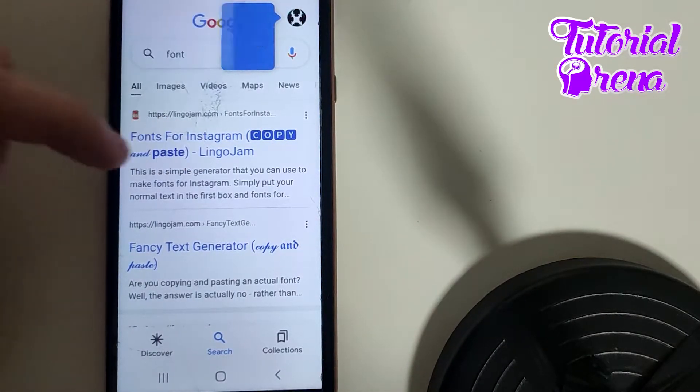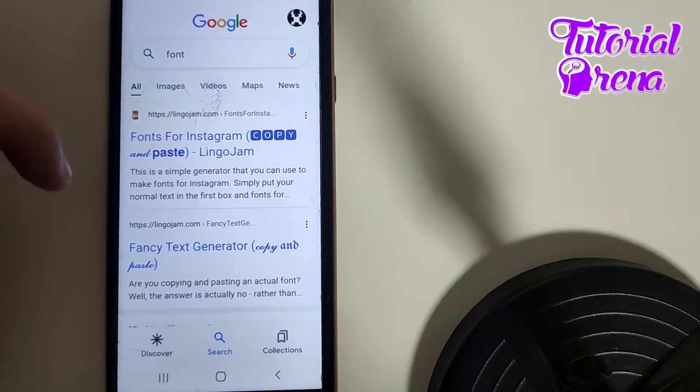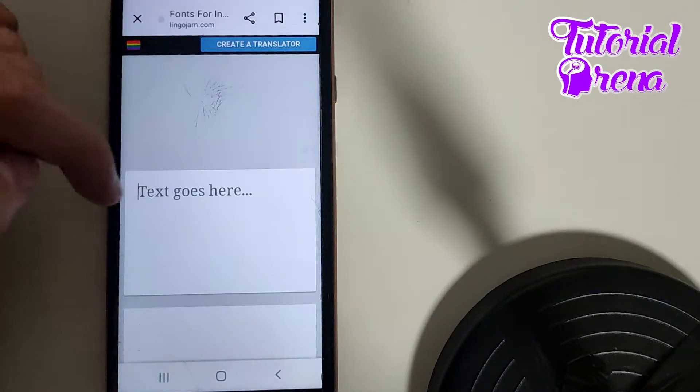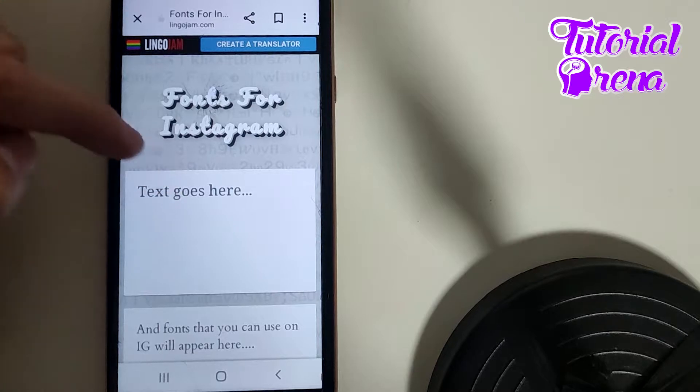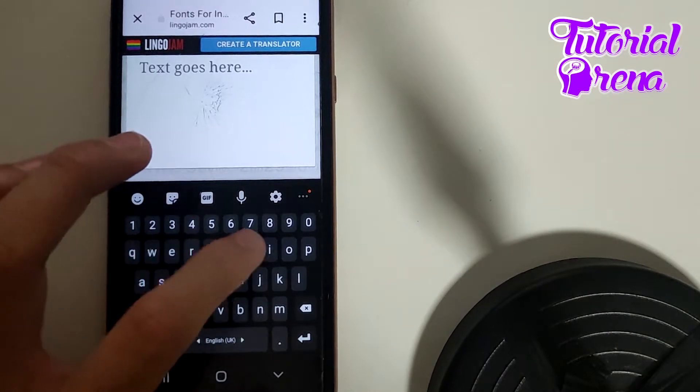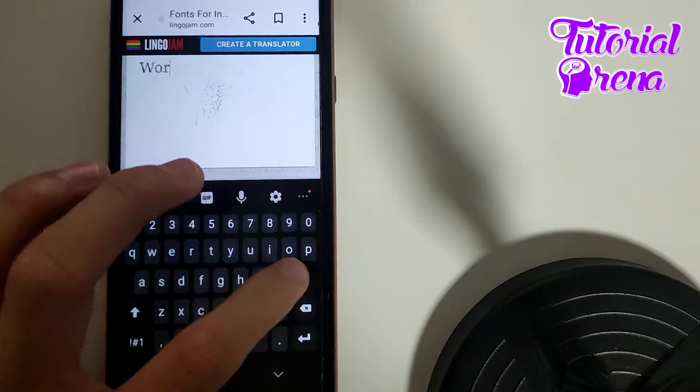Here it is on the first site. And when you get into that font site, on this website you need to add text here. For example, world.